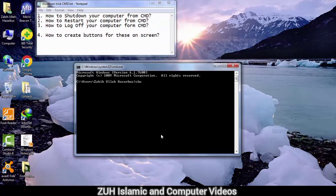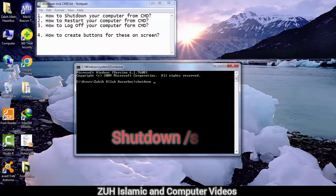For example, the system will shut down. The shutdown command is: shutdown /s — press Enter and the system will automatically shut down.